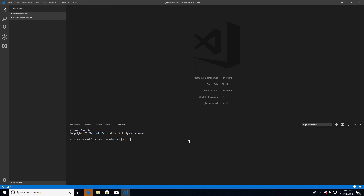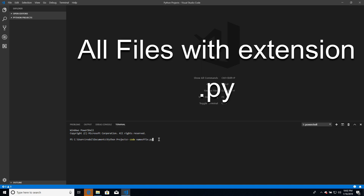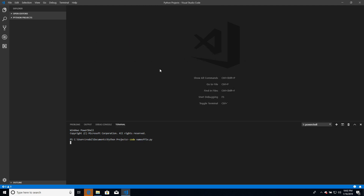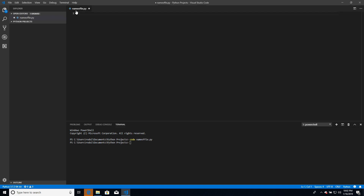Now we need to create a file. There are a couple of ways to do it. We can type the code command followed by the name of the file with the .py extension — that is the extension we are going to use for Python files. This will create an empty file and open it directly in Visual Studio Code at the top. We can see the name of the file there and it is open.